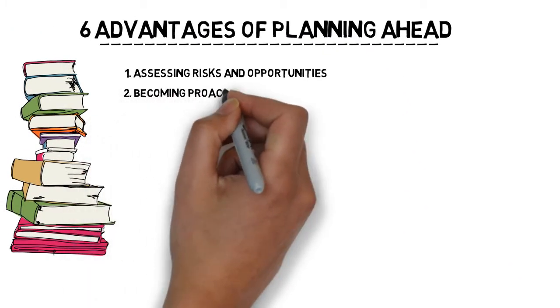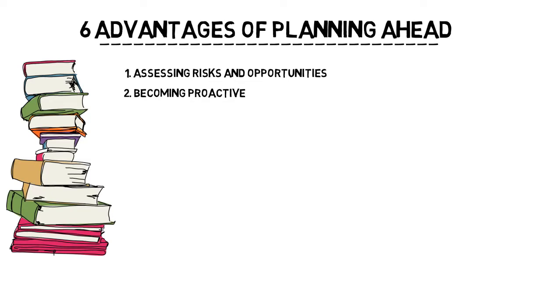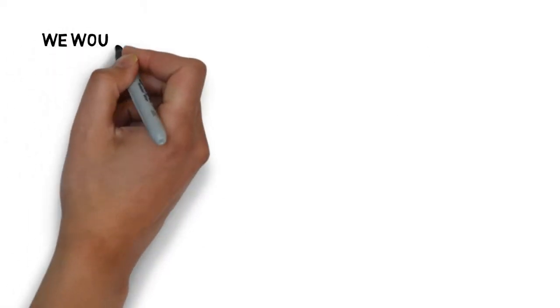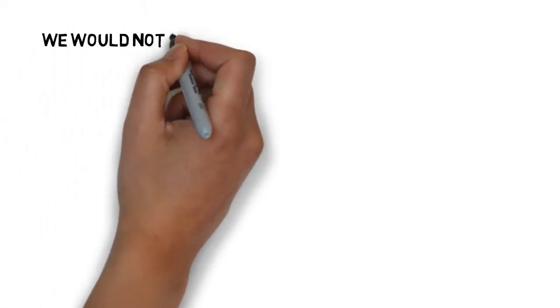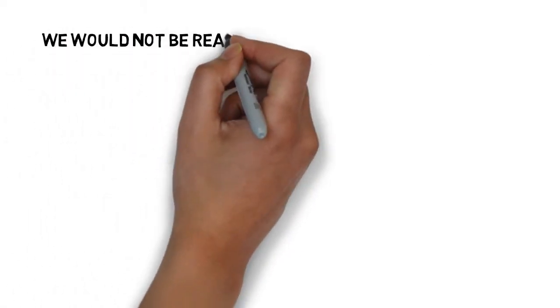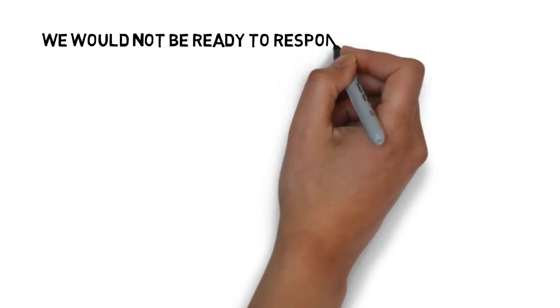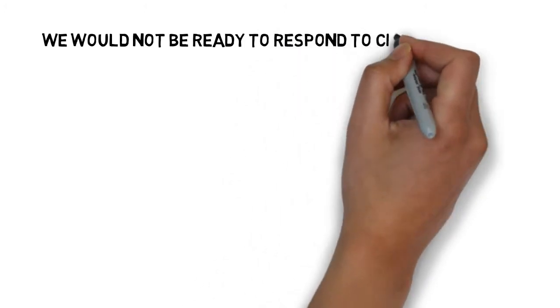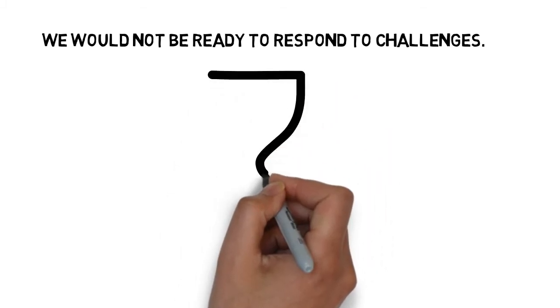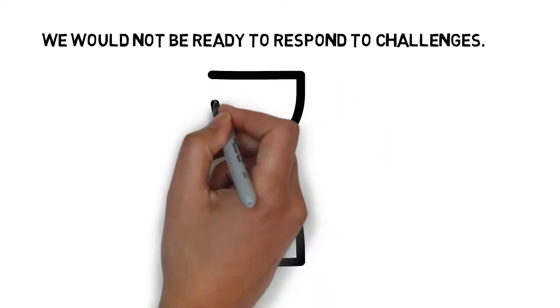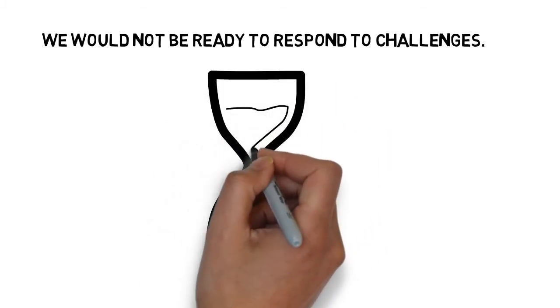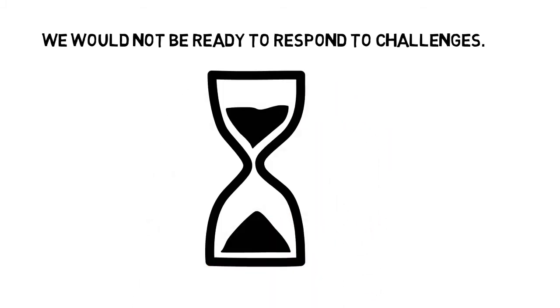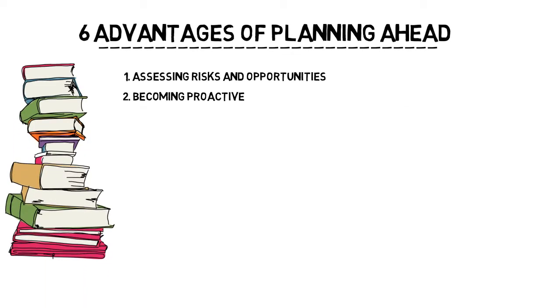Number two, becoming proactive. Planning ahead helps you become proactive. Without proper planning, we would not be ready to respond to a challenge, so that's why it's important to plan ahead and see what challenges you might face in the future.